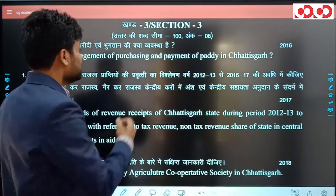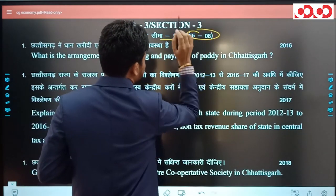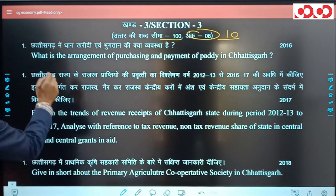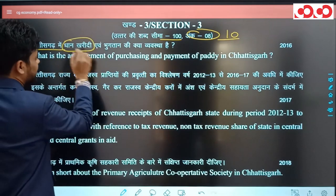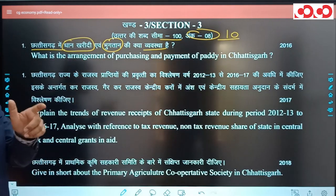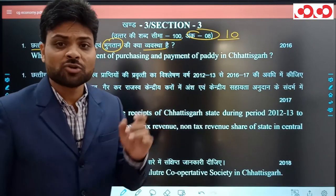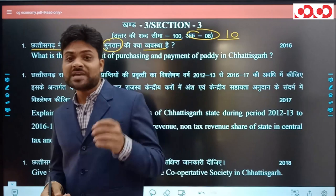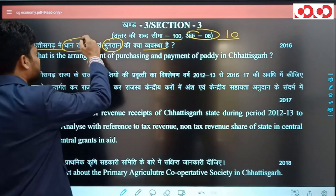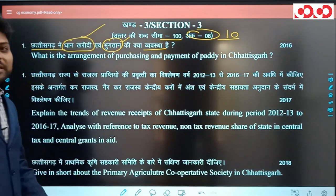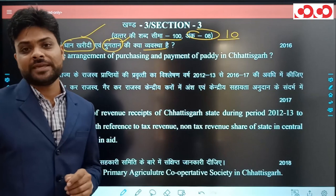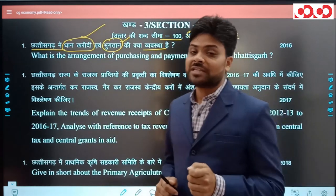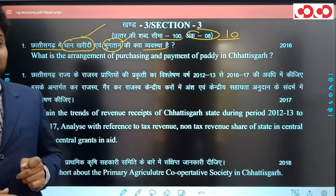अब 8 अंकों के प्रश्न देखते हैं जिनकी शब्द सीमा 100 और लगभग 10 लाइनें मिलती हैं। 2016 में एक सवाल था: 36 गढ़ में धान की खरीदी और उसके भुगतान की क्या व्यवस्था है। दो चीजें पूछी गई थीं - खरीदी की व्यवस्था और भुगतान की व्यवस्था। जब आपने 36 गढ़ का कृषि chapter पढ़ा होगा तो उससे आसानी से इस answer को लिख पाएंगे।